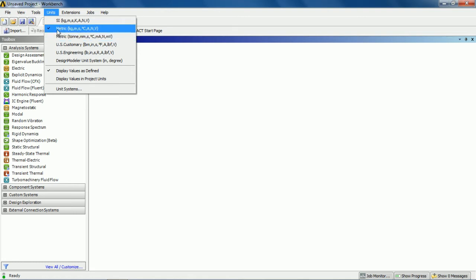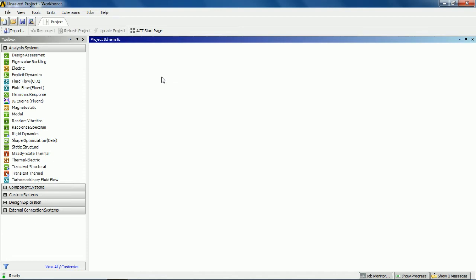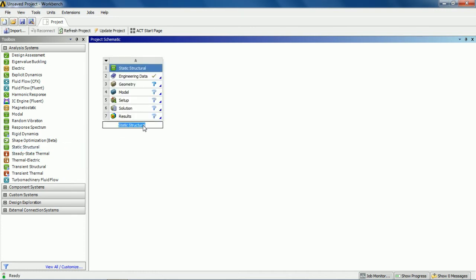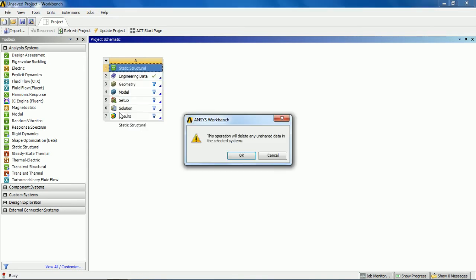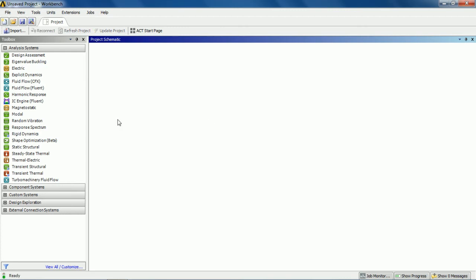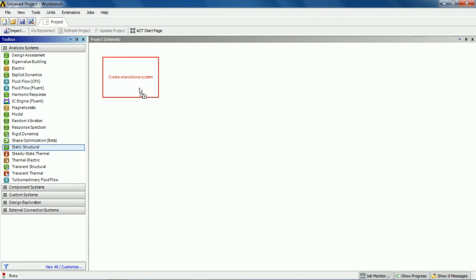Now if you want to perform any analysis and bring it to the project schematic page, this can be done in two ways. First, suppose you want to perform a static structural problem — you double click on static structural and this brings the static structural module to the project schematic page. If you want to delete it, go to the triangle, left click, and delete. Another way is to drag and drop: click on static structural and drag it to the project schematic page and it will create a standalone system there as well.